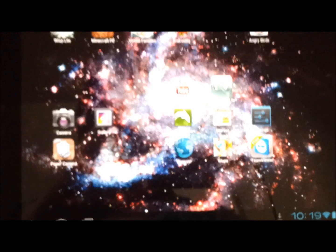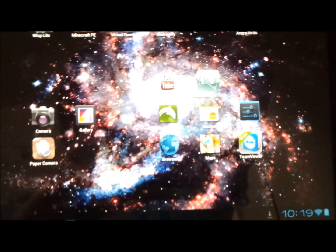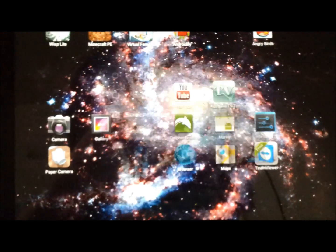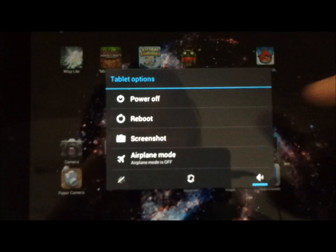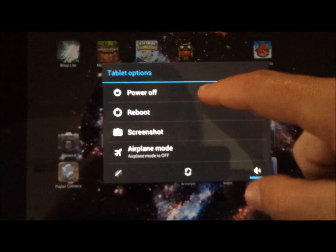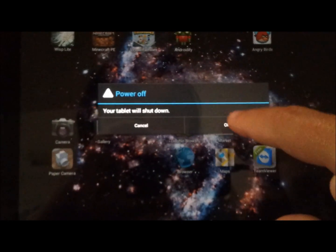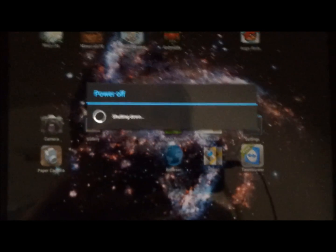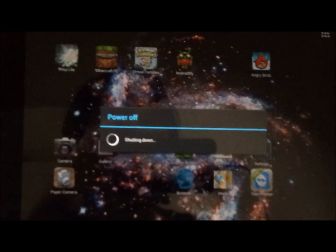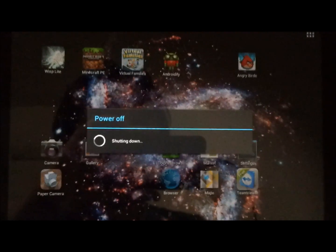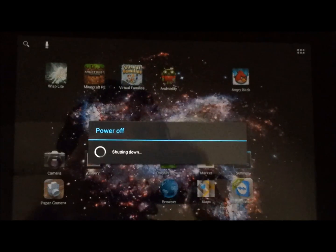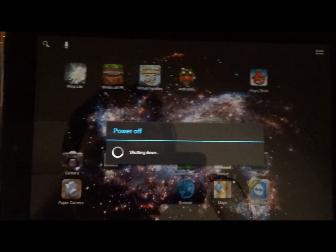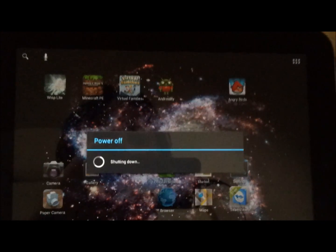Now we want to reboot. So, hold down the power button. We'll just power off. Tablet will shut down. Once it powers off, then we just want to turn it back on. But we want to go into the CyanogenMod options menu. So that should be off. Let's turn it back on.